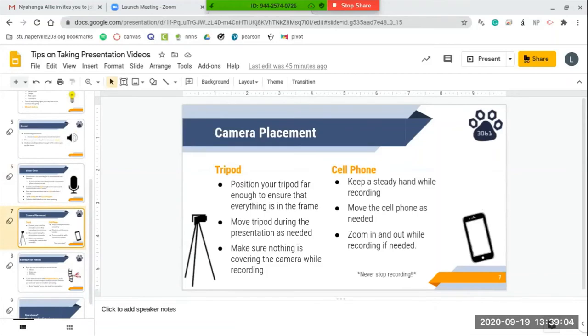Move the tripod during the presentation and at the end of the presentation if needed. Also, it is important to make sure nothing is covering the camera while you're recording.